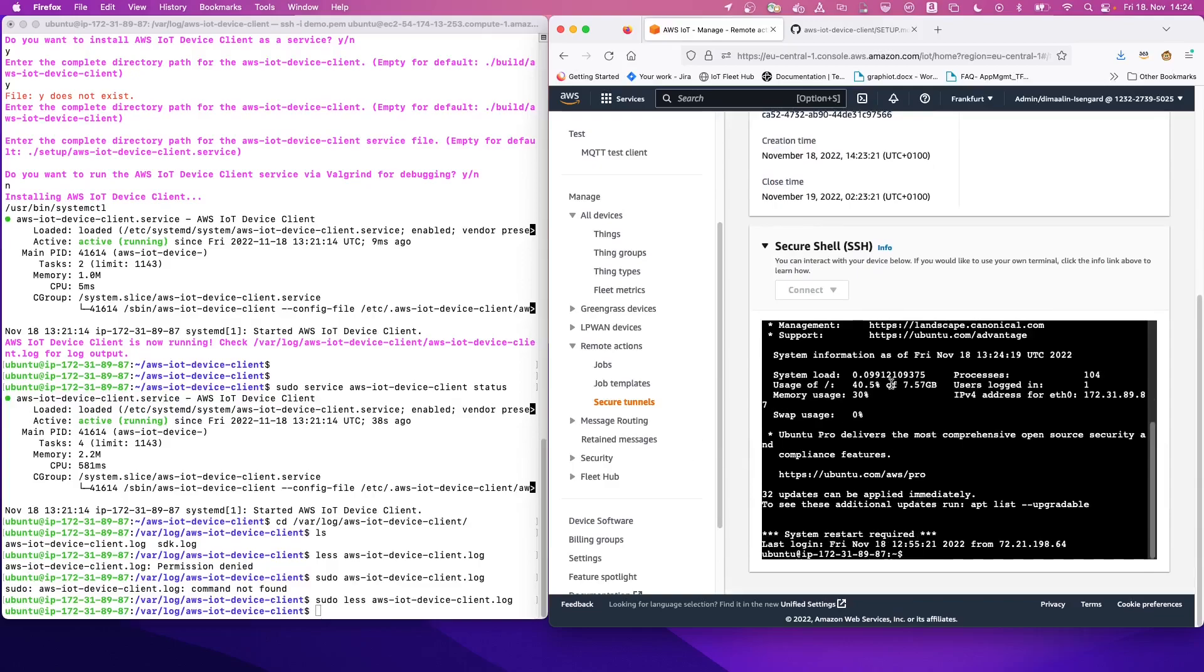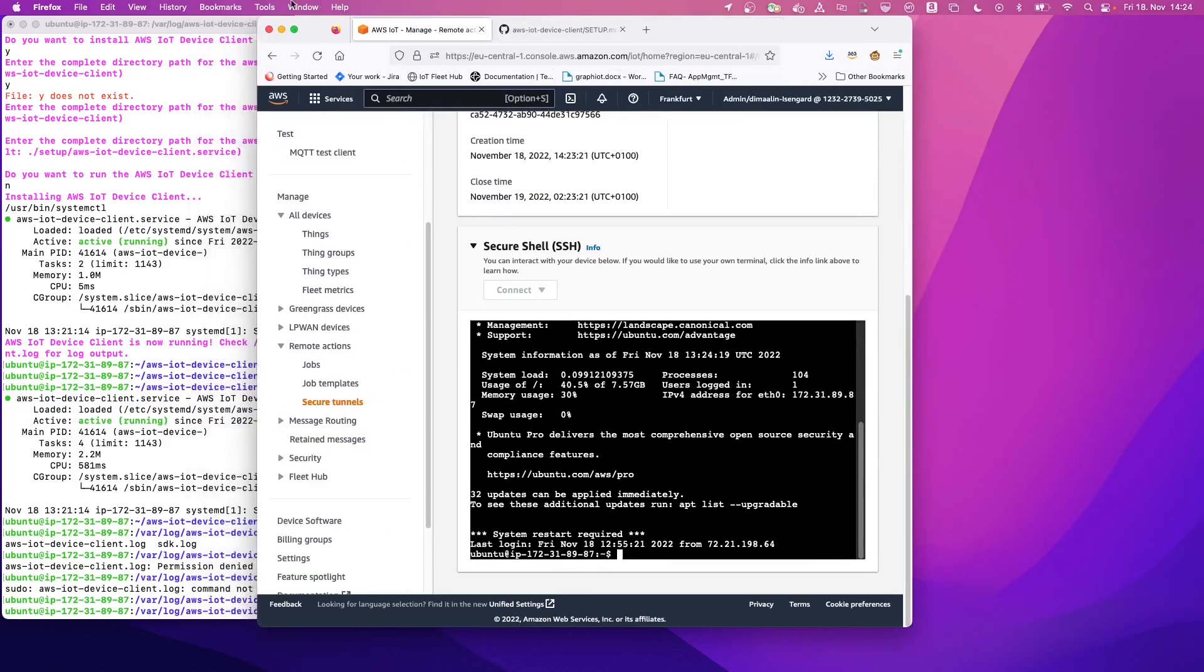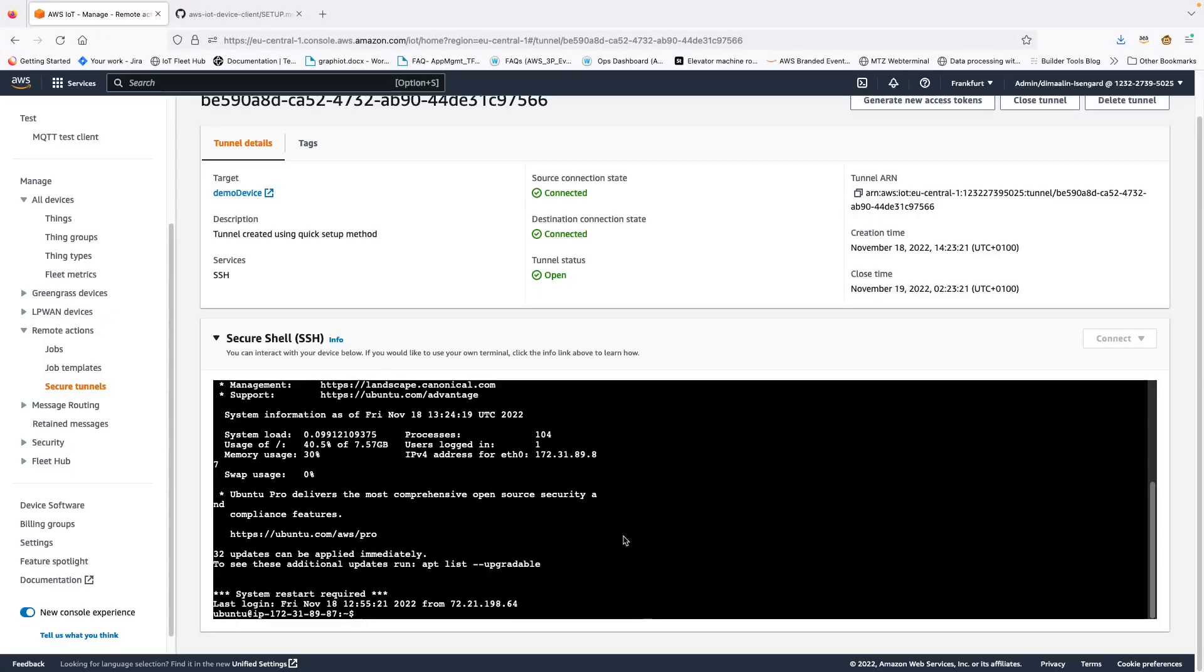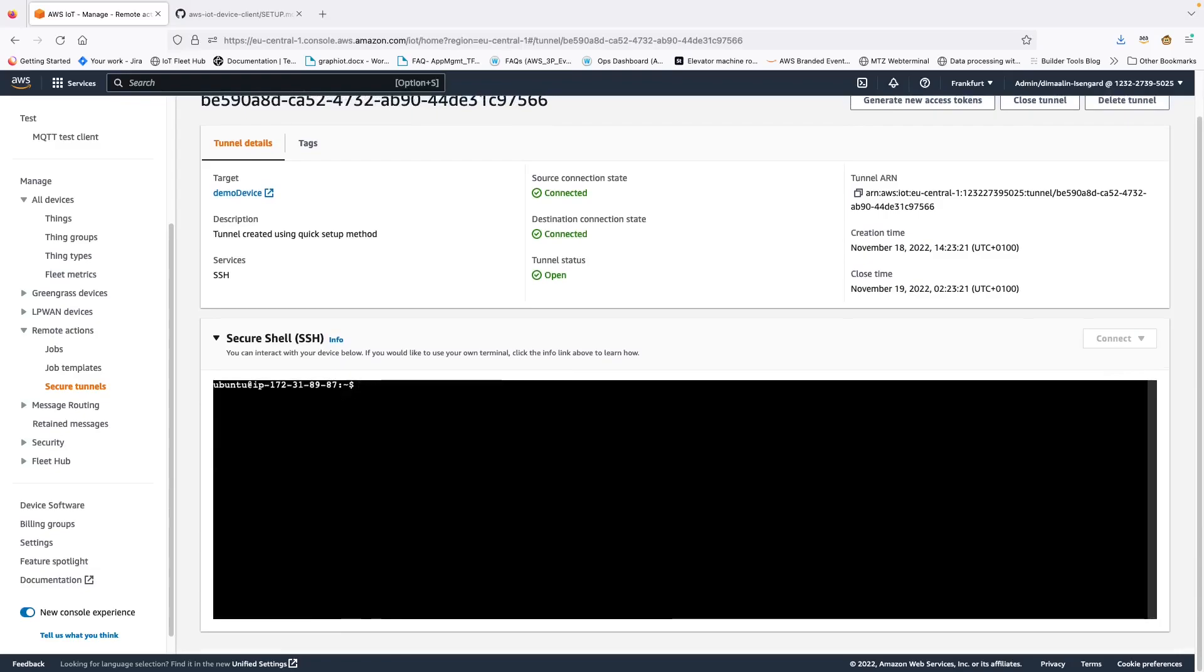So as you can see here on the screen, we are already connected to our device with this terminal. And we can now basically have a look just on this terminal. We can make it bigger so that we can have a better look. And here we can start, for example, looking at the AWS device client logs.